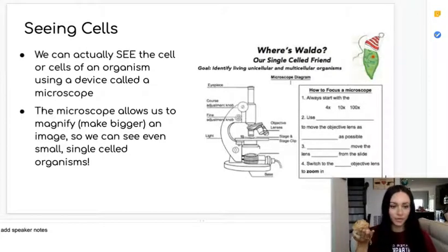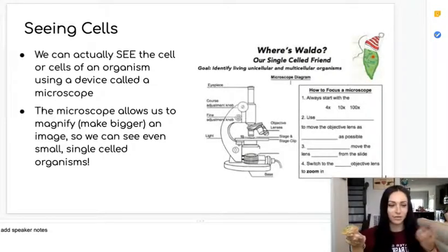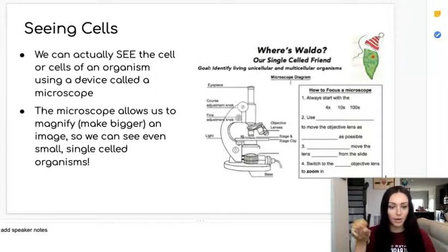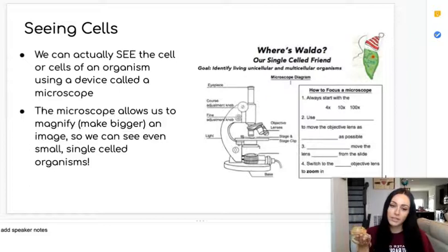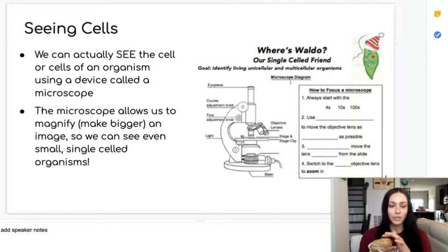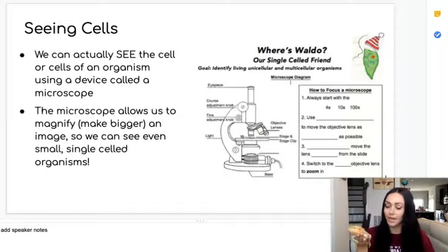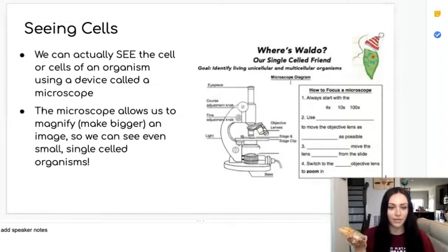Now that we've talked about unicellular versus multicellular organisms, let's talk about how we are actually able to see cells. Since cells are too small for us to see with our naked eye, we need to use a device called a microscope. The microscope takes the very small cells and magnifies them until they're large enough for us to see.